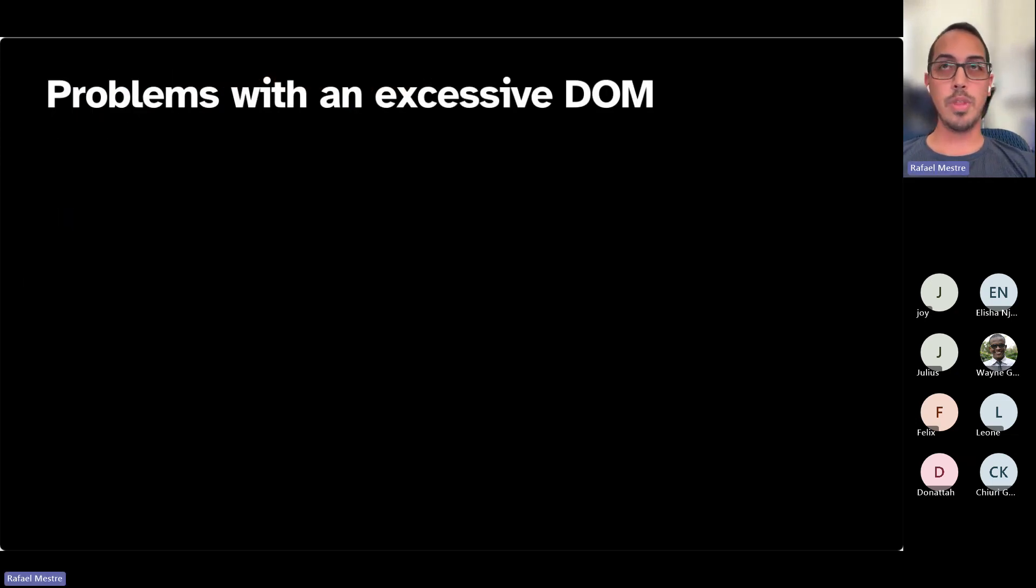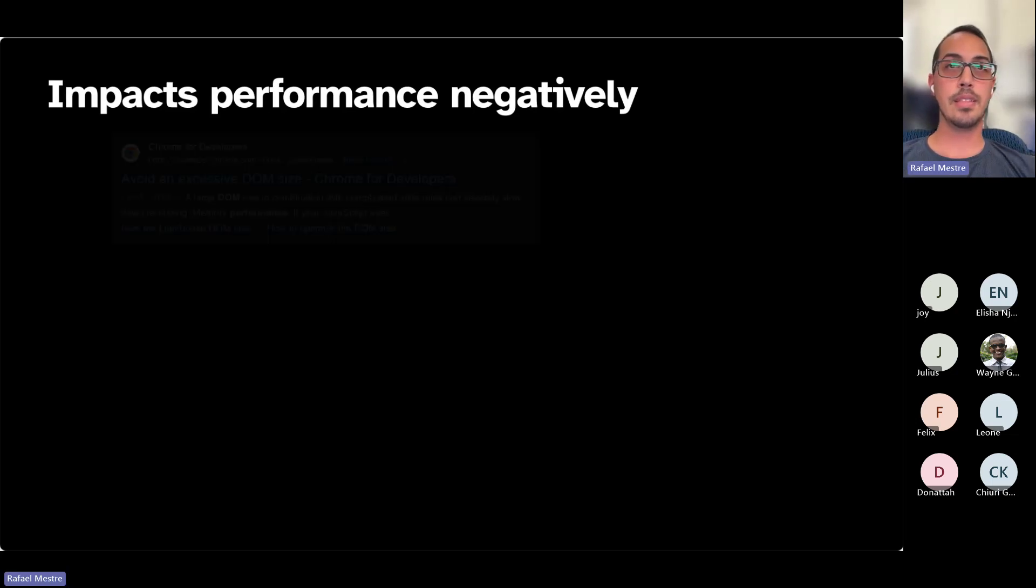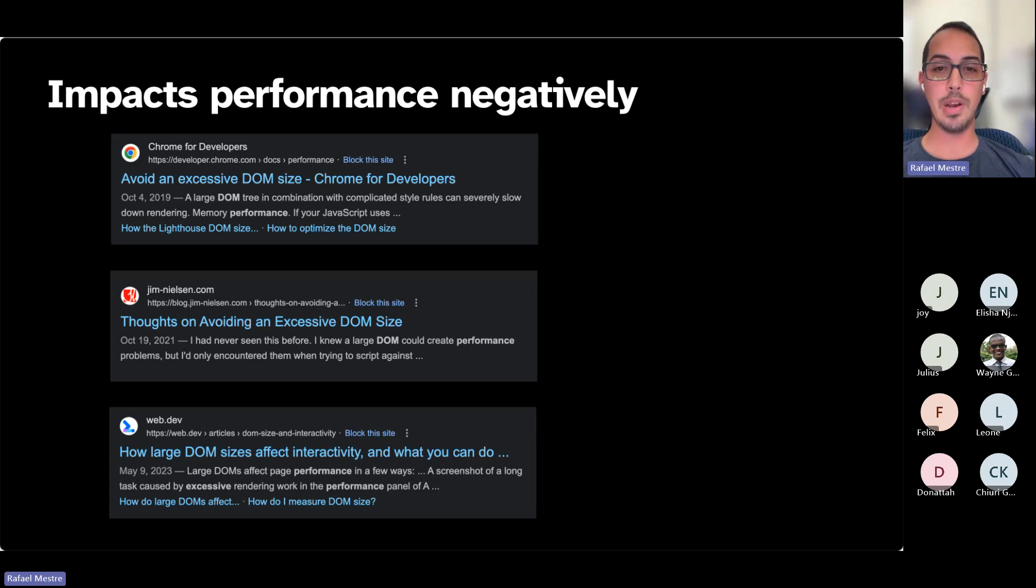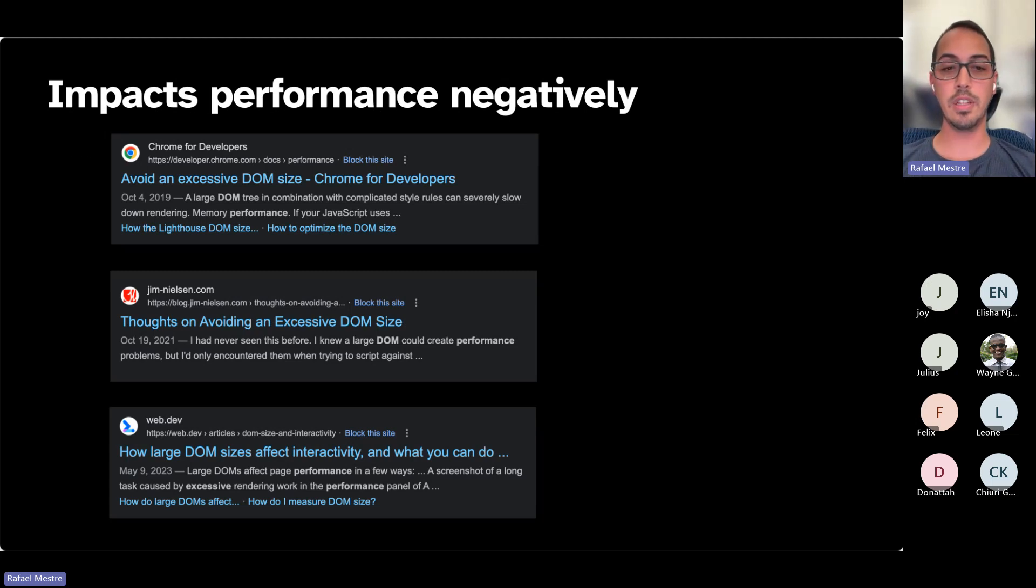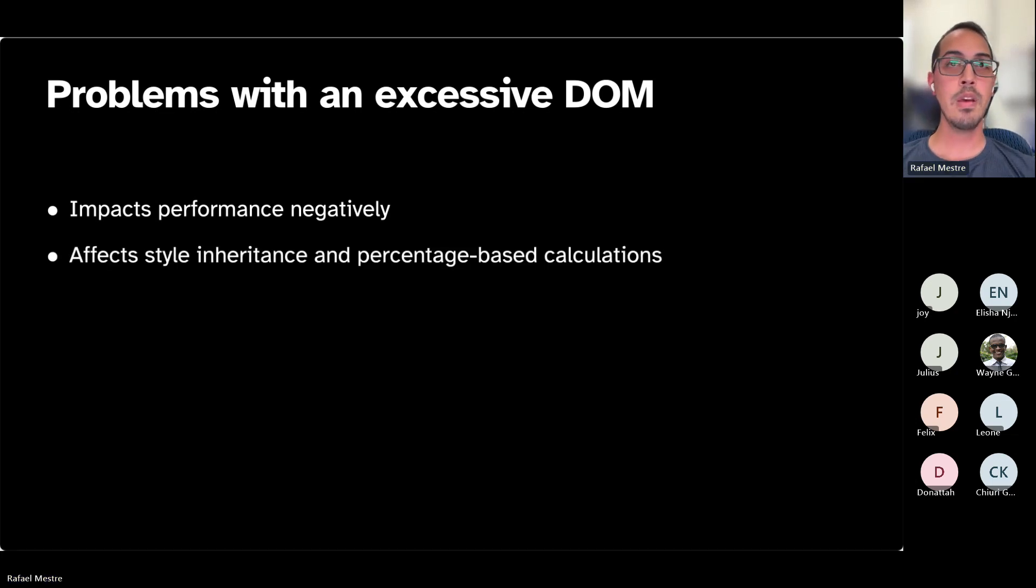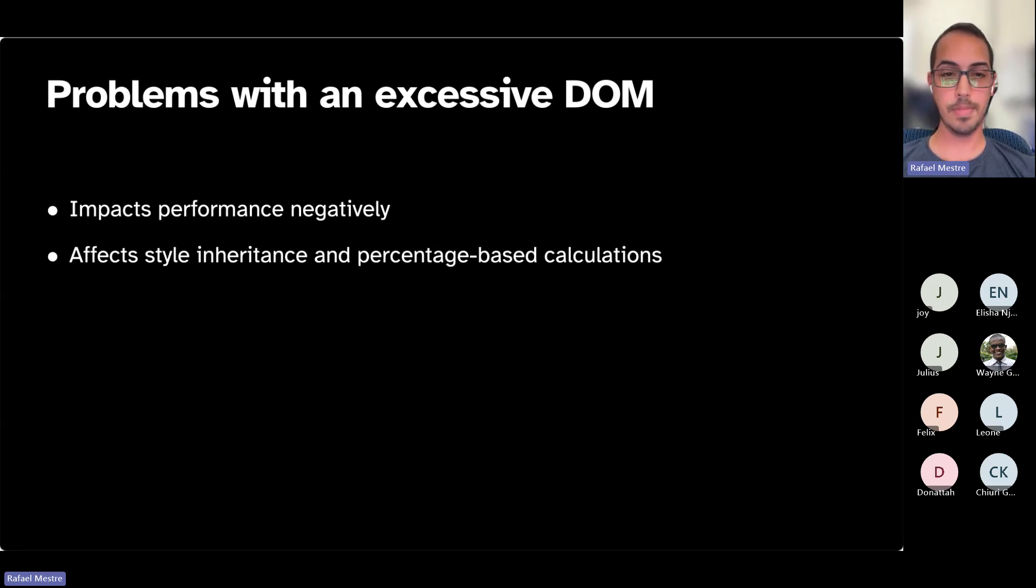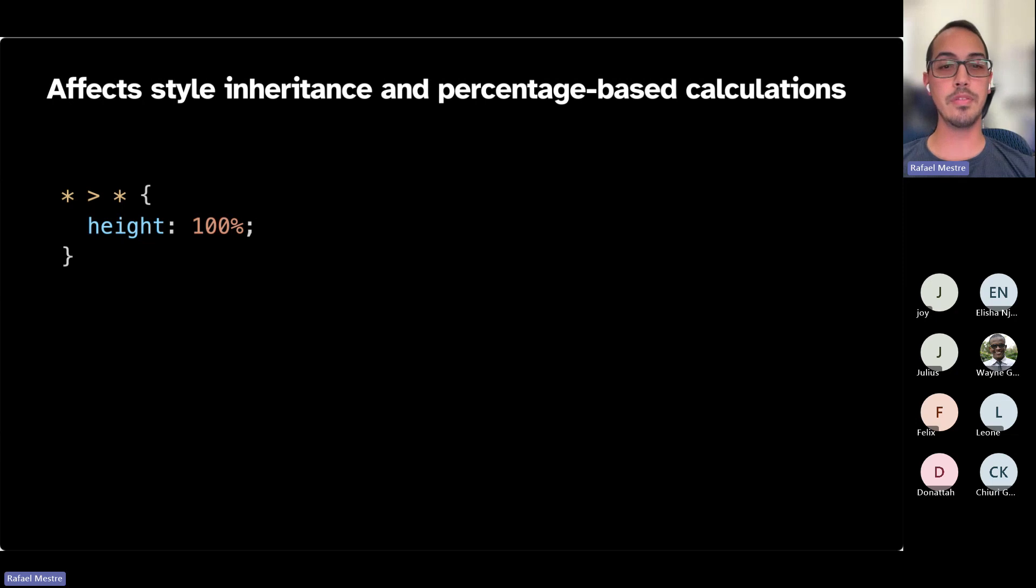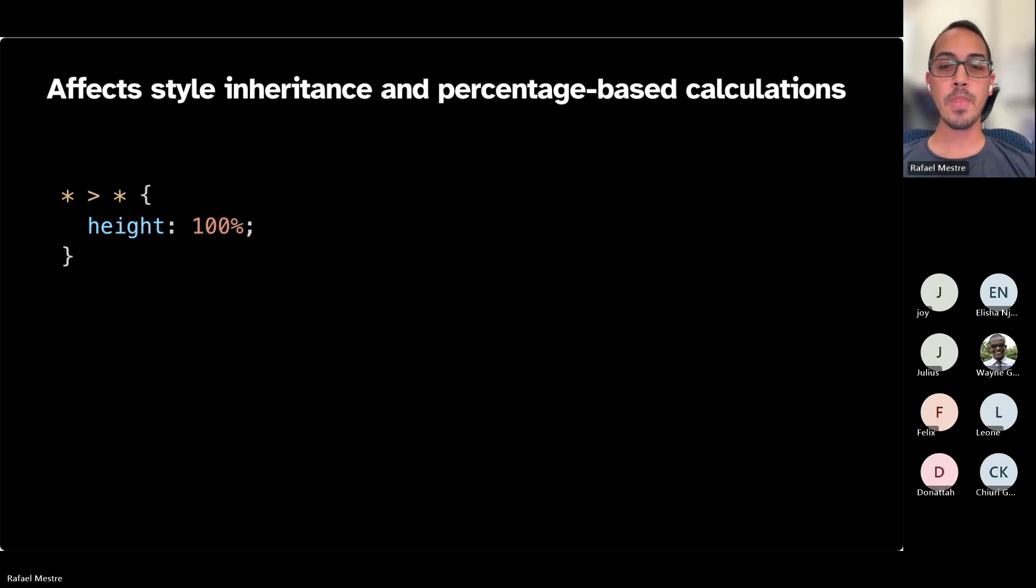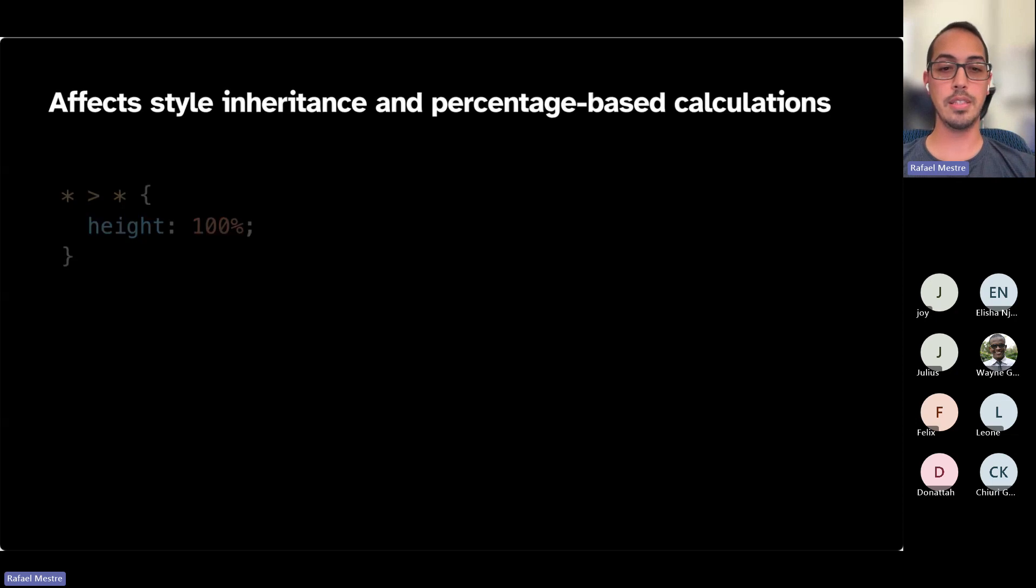So what's wrong with having an excessive DOM? Why should you care? First of all, it impacts performance negatively. There's plenty of content out there and research that says if you have a large enough DOM, then your browser is going to take a hit in rendering, especially when it comes to CSS applying styles or sections of the DOM needing to be updated. So keeping it lean is certainly going to go a long way to have a performant app. It also affects style inheritance and percentage-based calculations. There's a lot of inheritance in CSS, namely because the C stands for cascade. So these things trickle down and have an impact. So having too many DOM elements can mess with your mental model or even just have things not work as you intend.